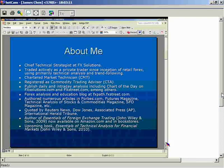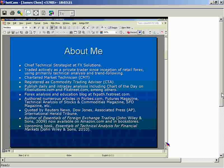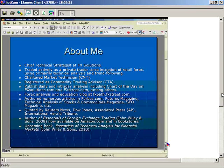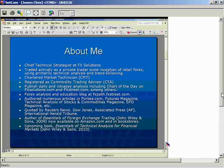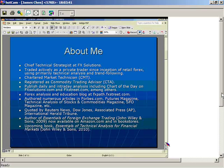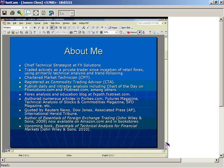FX Solutions is a broker in the US with branches in the UK and Australia. I've traded actively as a private trader since the inception of retail Forex, and before that I was trading futures and equities. I use primarily technical analysis, though I do take fundamentals into account. I am primarily a trend-following trader — I spoke a lot about trend following at the ITC in Barcelona, and I'll be releasing a DVD on trend following through FXStreet.com. I'm also a Chartered Market Technician (CMT).